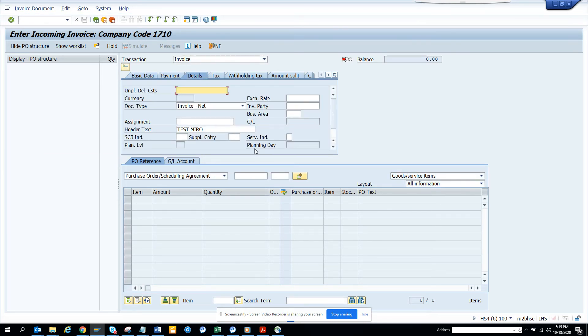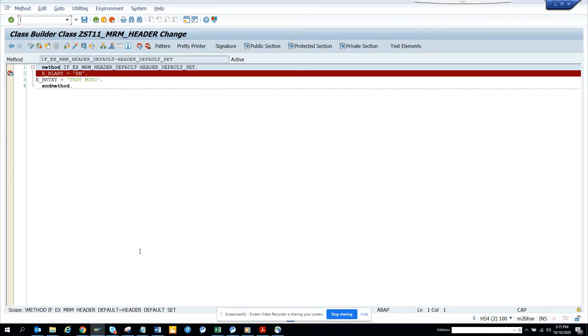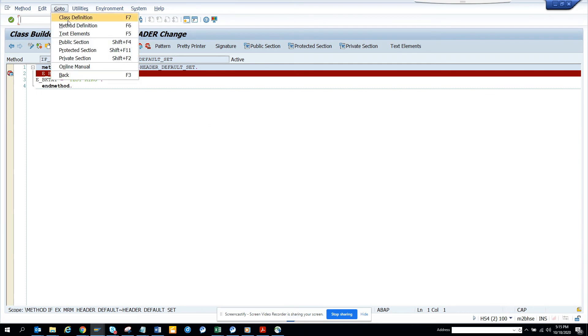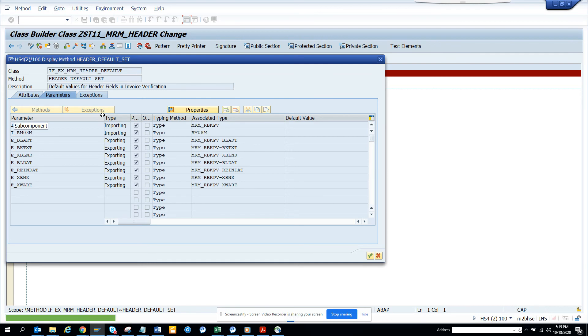So in this way you can default some values which can be used. Now what are the different values you can default here? How you know which one you can default is these are the things that you can default. You can default the BLART which I did with the text, the reference number, the baseline date and these are the other things that you can default.